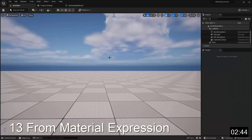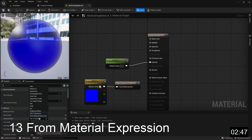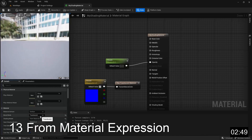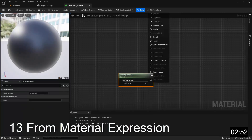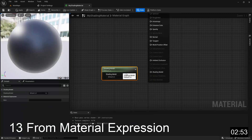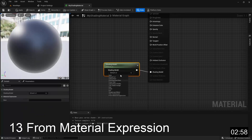The final setting available on the shading model property is From Material Expression. This technically isn't a shading model itself, but a way for you to specify what the shading model should be within the graph, instead of hard coding the setting through a property.